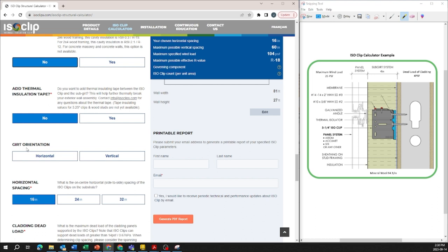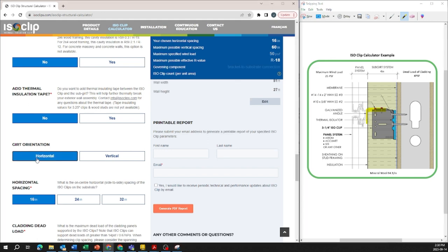On the right hand side here you can actually see the sub-girt is horizontal. It's this L angle that's attached to the ISO clip. So we're going to click with horizontal for this project example.